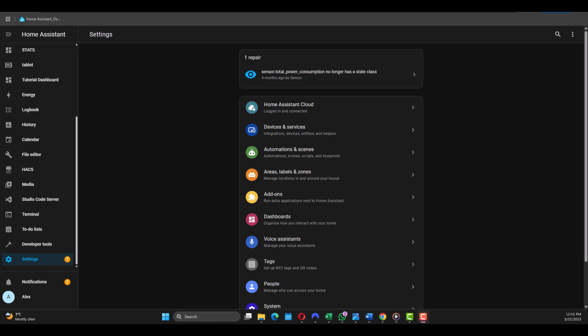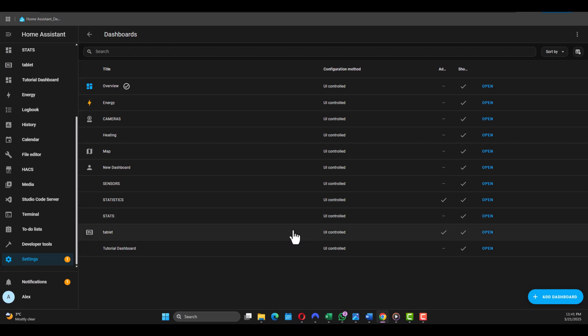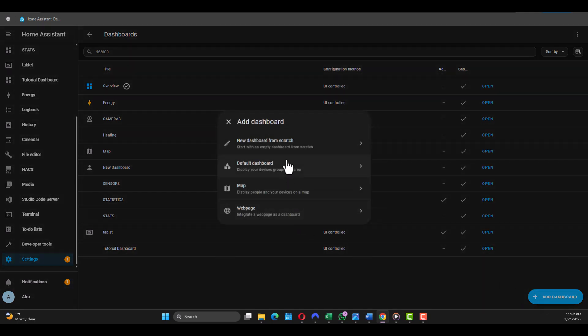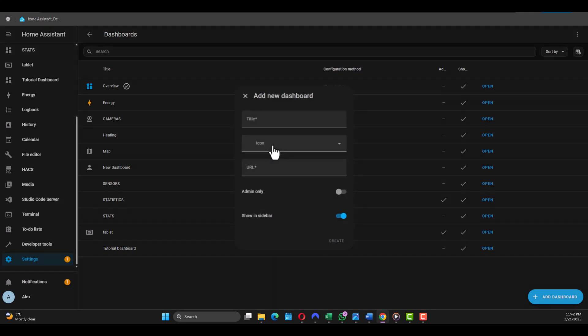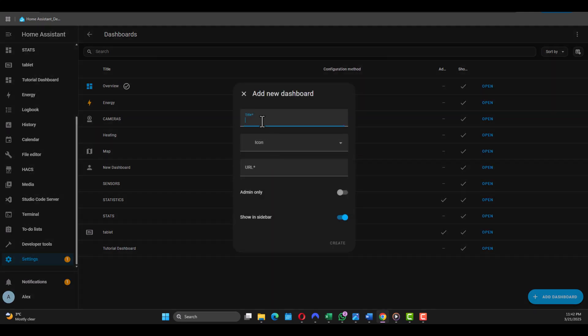So let's add the newly integrated light to a dashboard. In case you don't have one, let's create one from scratch. We go to Settings and you go to Dashboards, and you just click Add Dashboard. In case you don't have one, then press New Dashboard from Scratch. You're gonna give it a title. In my case I'm gonna say Test. You name it whatever you want, and you've got a few options here.